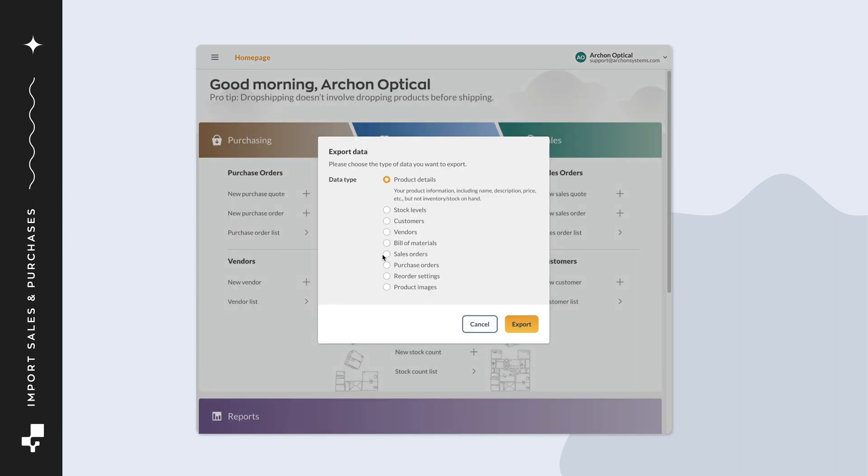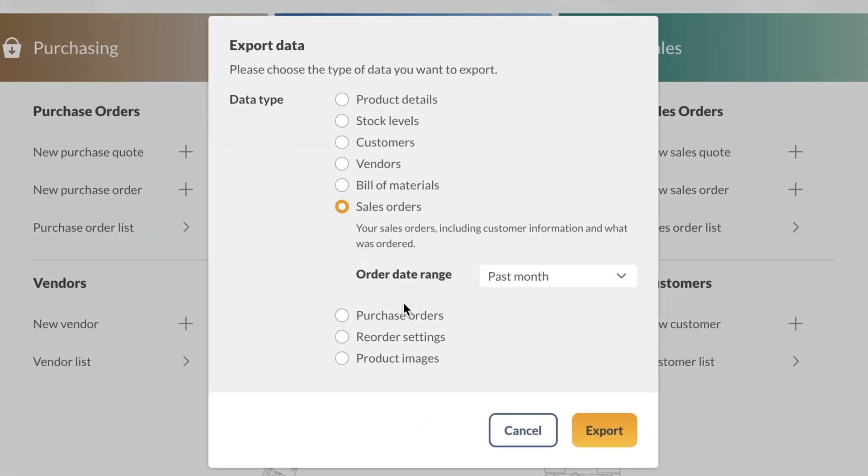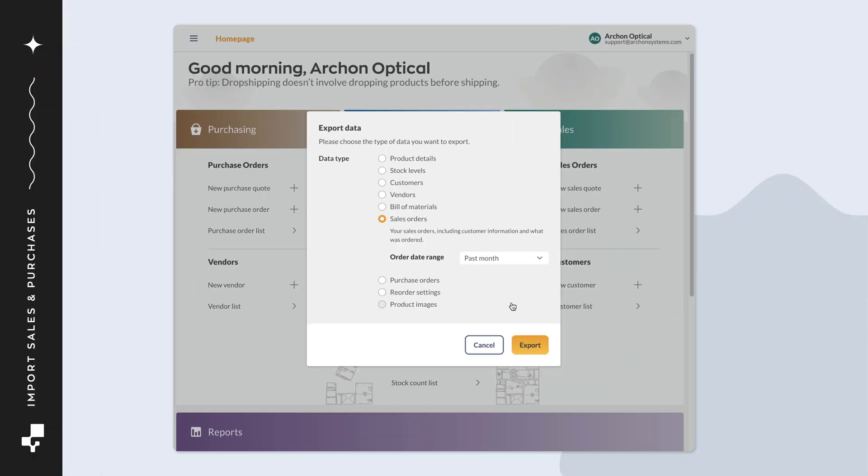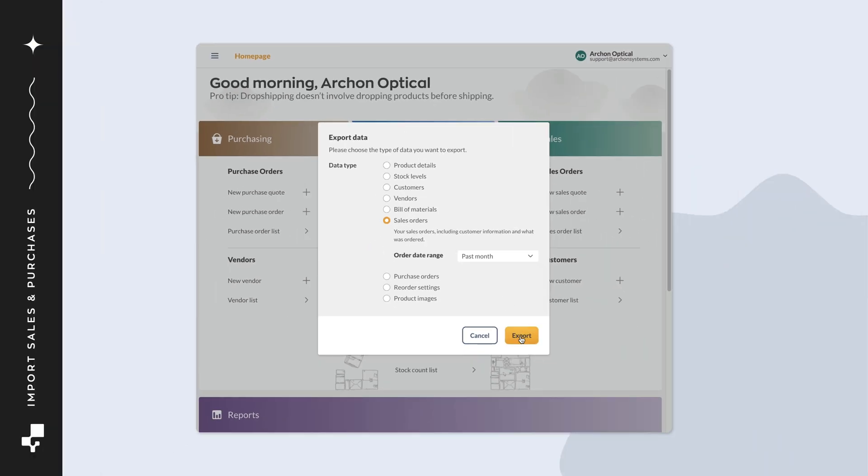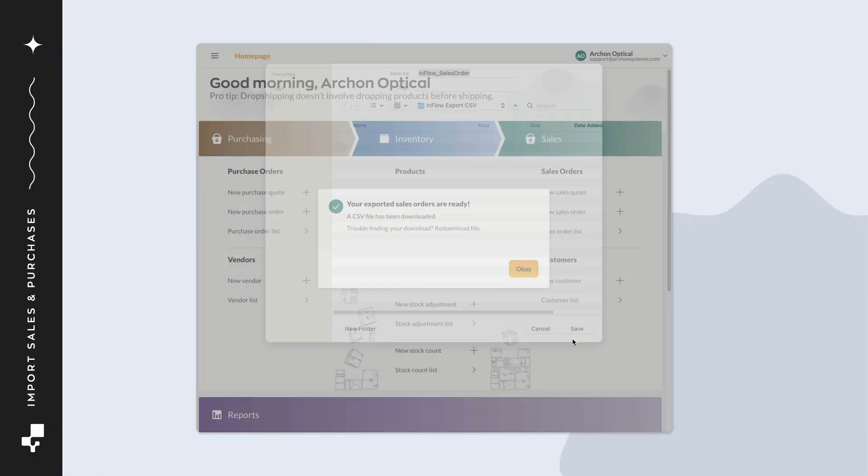Select Sales Orders. If you don't have orders in Inflow, you can ignore the Order Date Range drop-down menu. If you do have orders, select one of the date options so you can view how existing orders look in CSV format. Click Export and save the CSV to your computer.